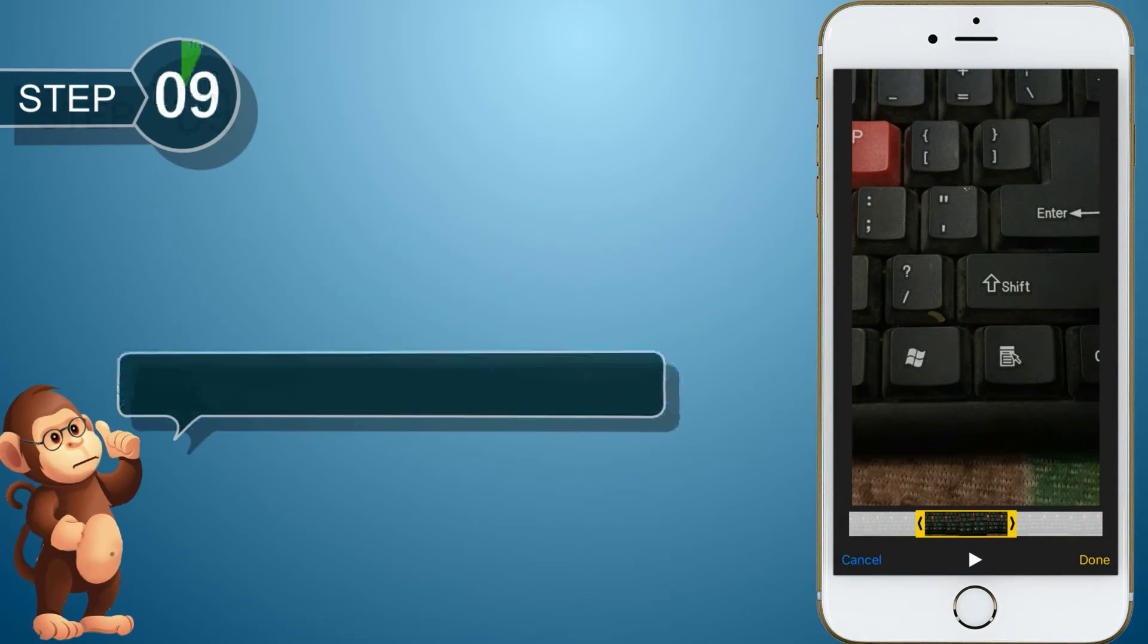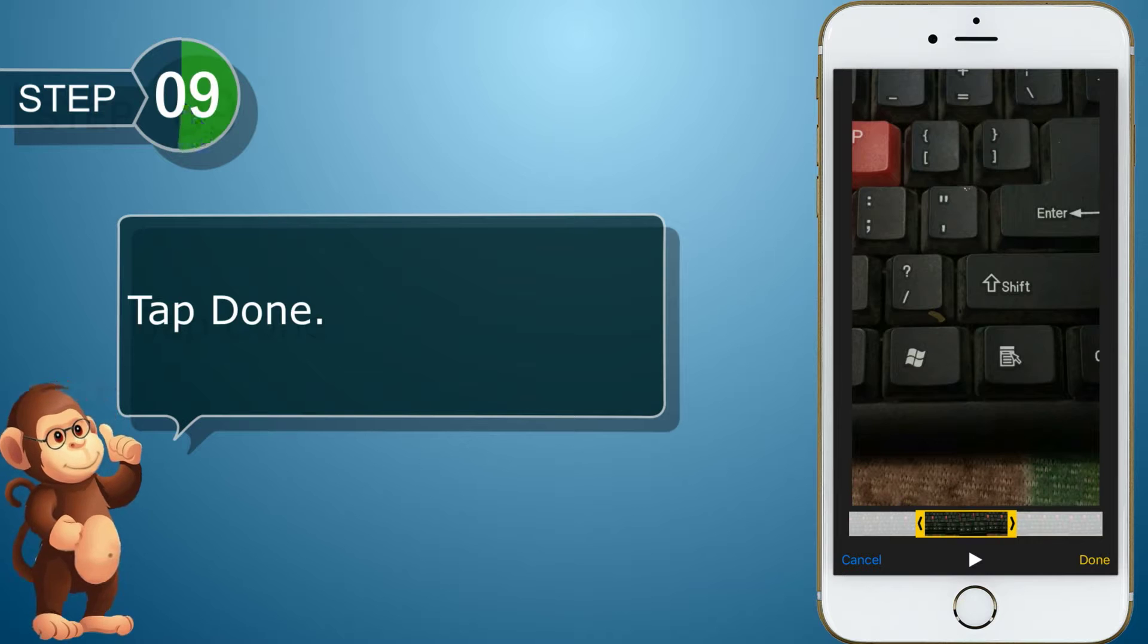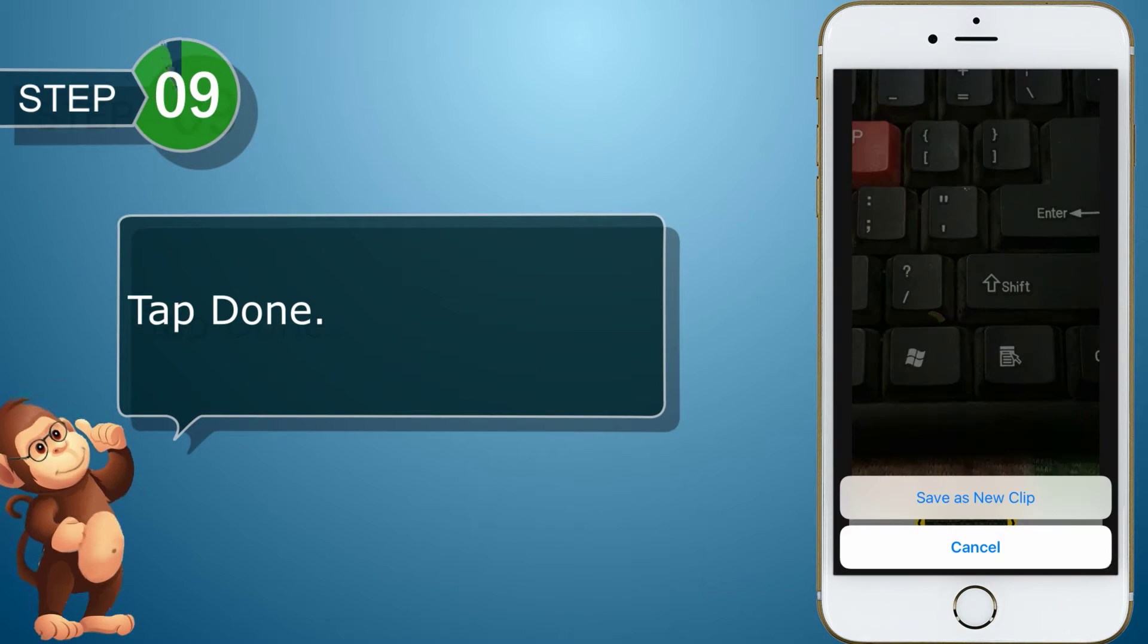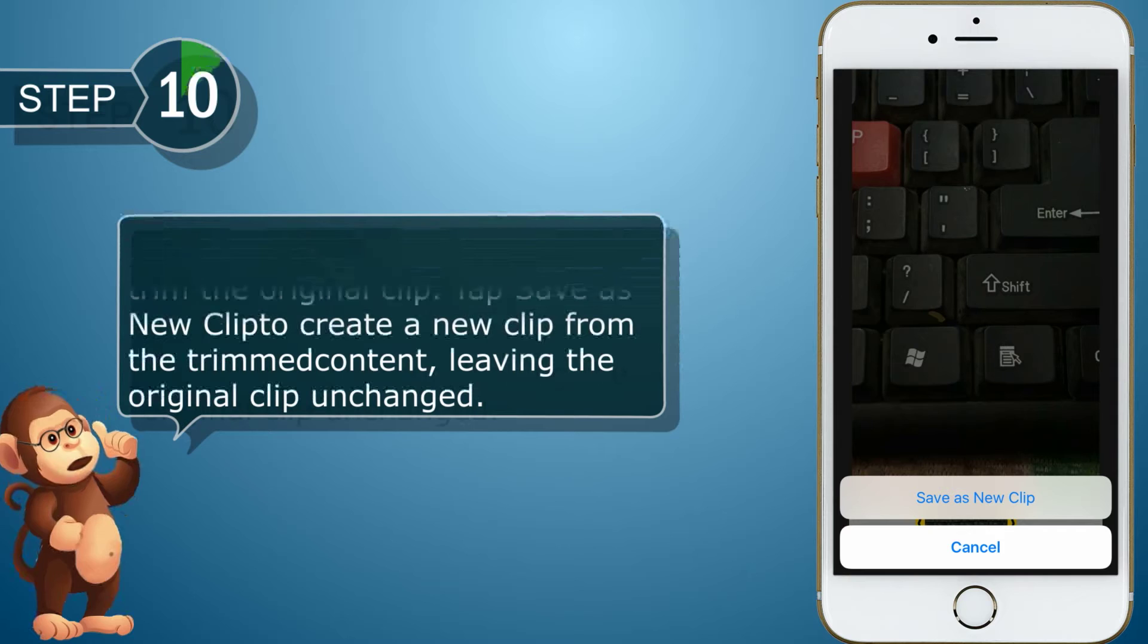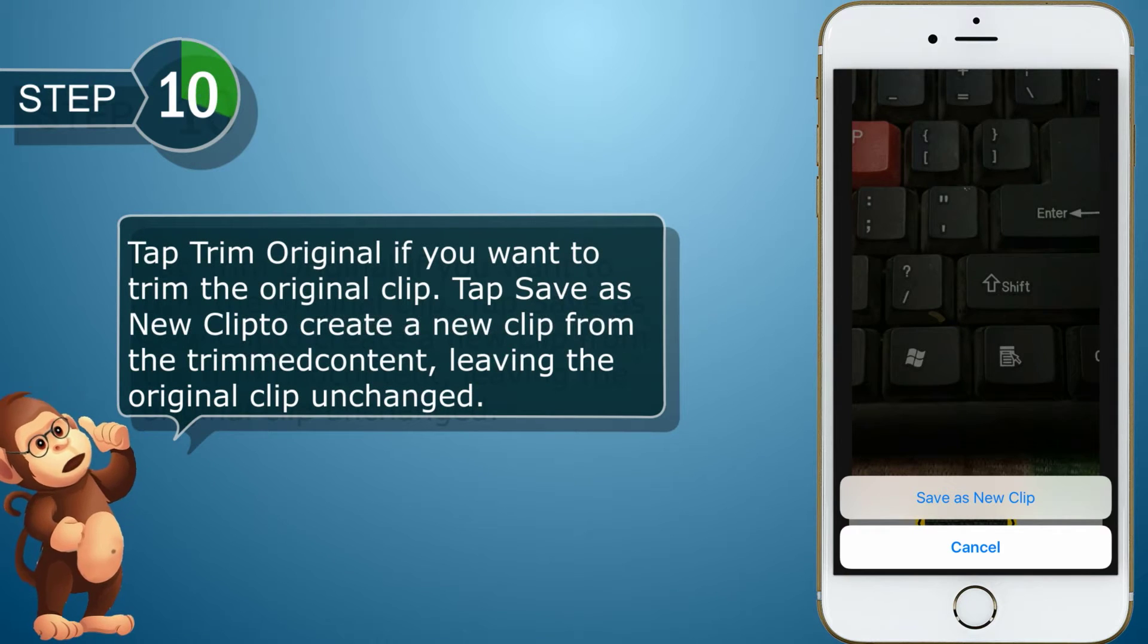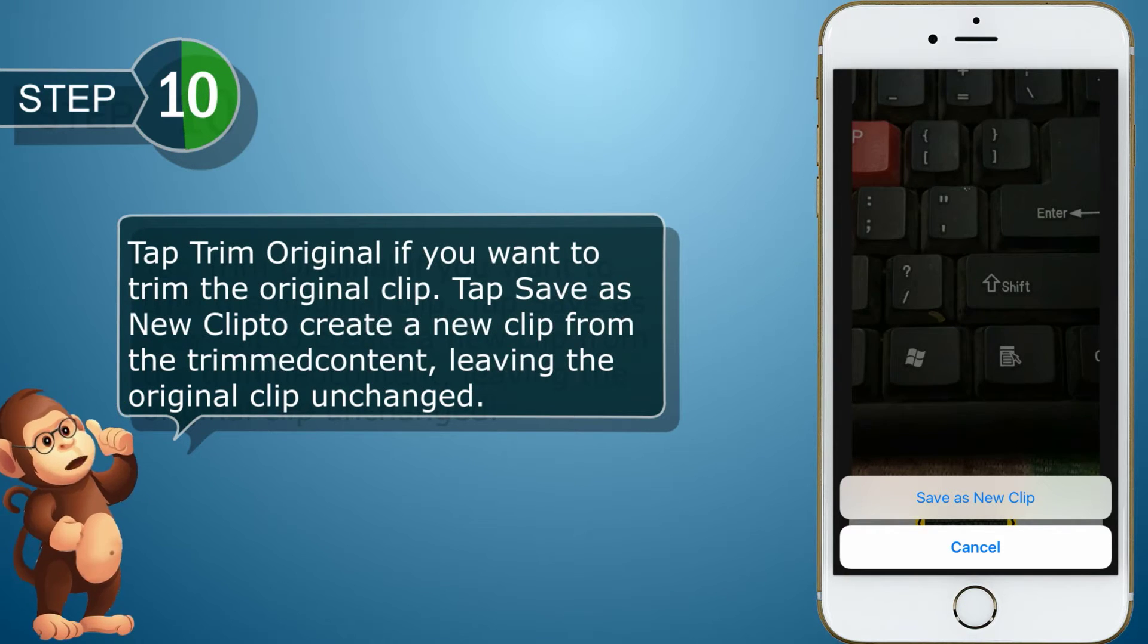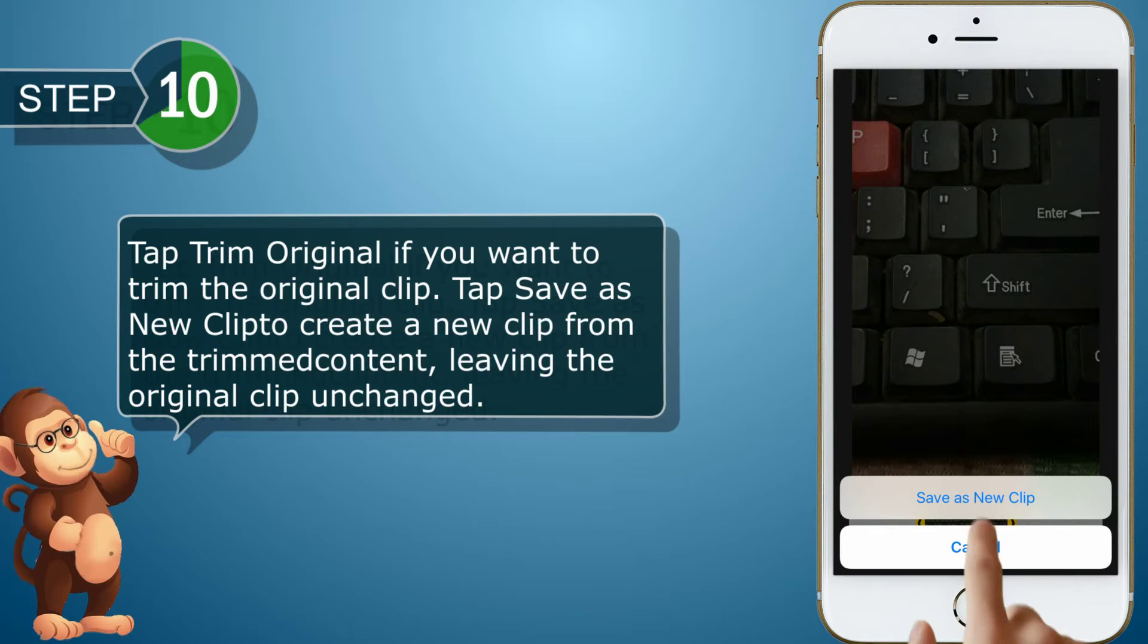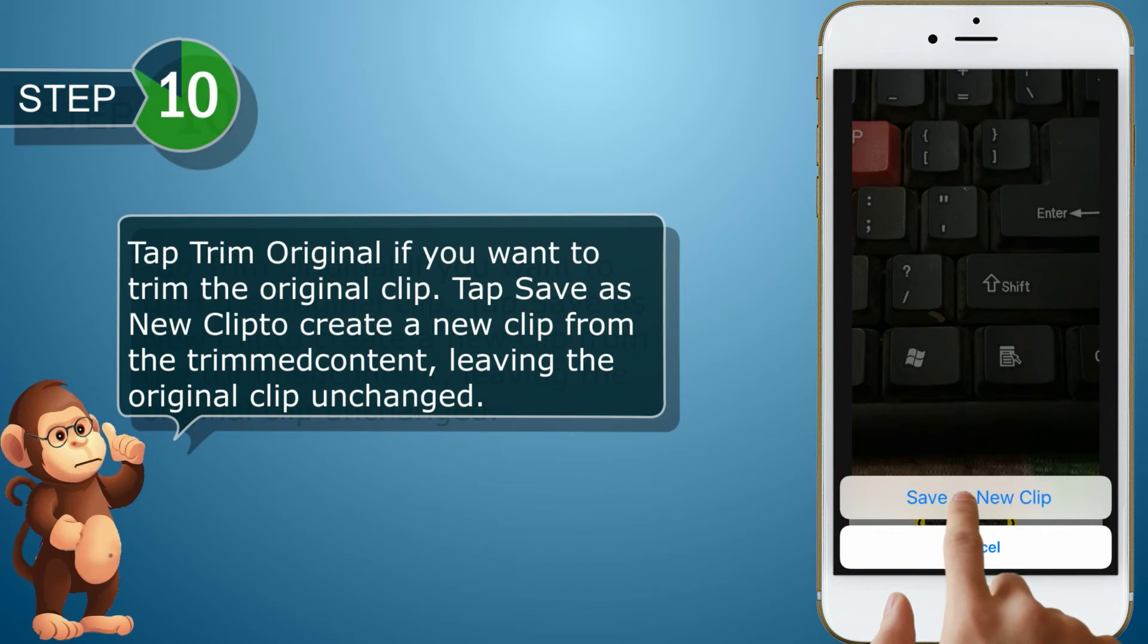Tap done. Tap trim original if you want to trim the original clip. Tap save as new clip to create a new clip from the trimmed content, leaving the original clip unchanged.